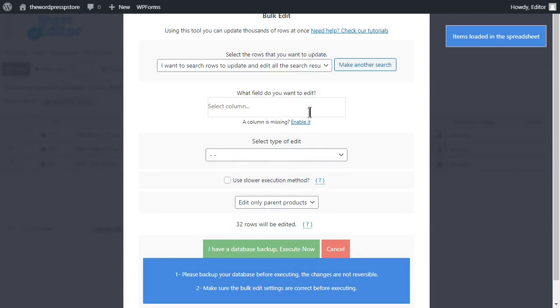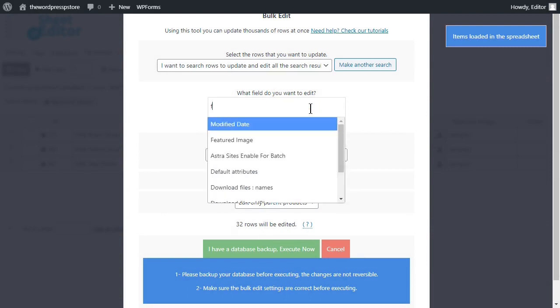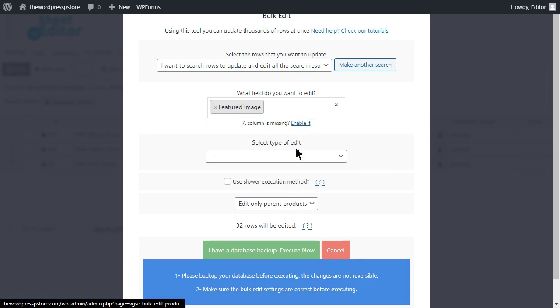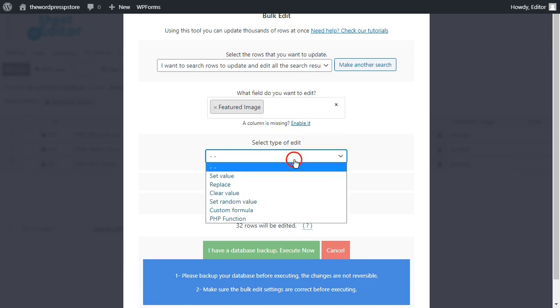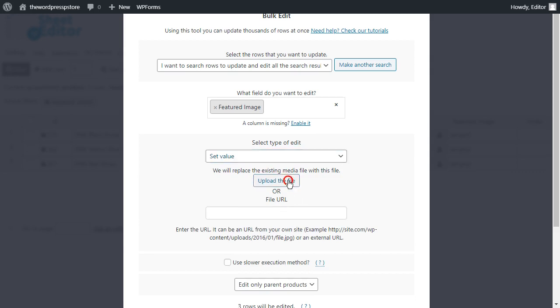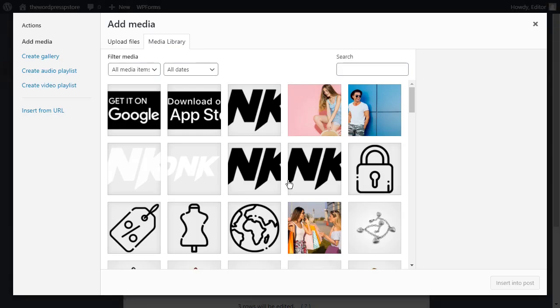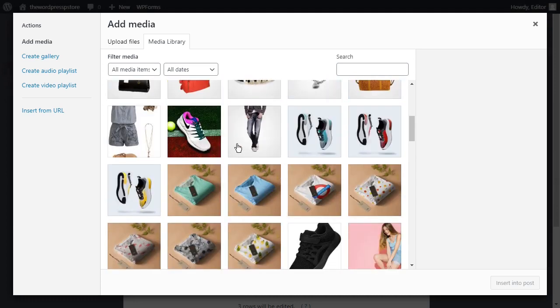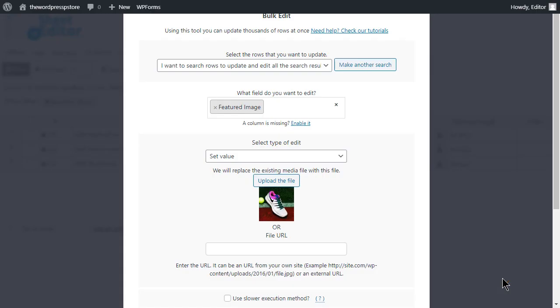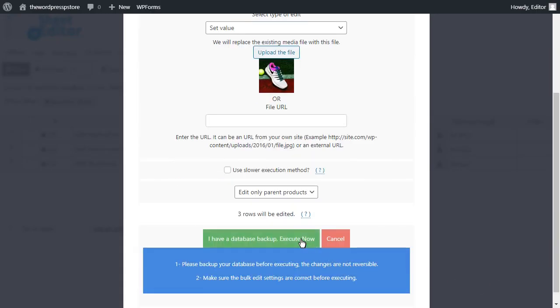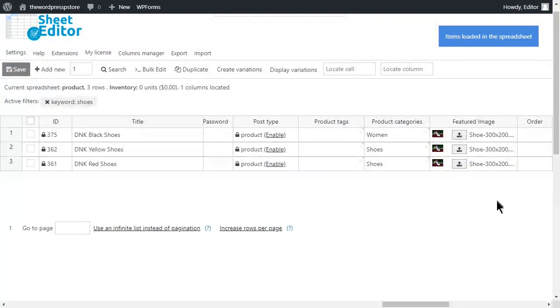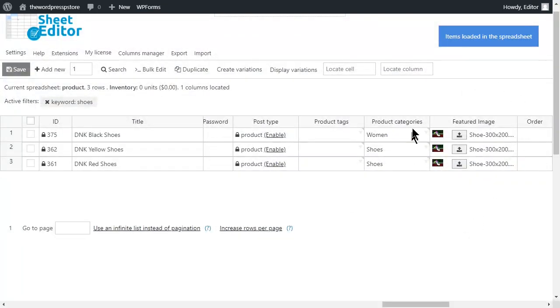Once the search is complete you will be forwarded to the bulk edit tool. Enter featured images as the field to be edited. In the type of edit, select set value. And in this box, you can upload your file. You can also enter a URL here. Finally, hit Execute Now. As you see, the featured image column now contains the same picture for all the filtered items.